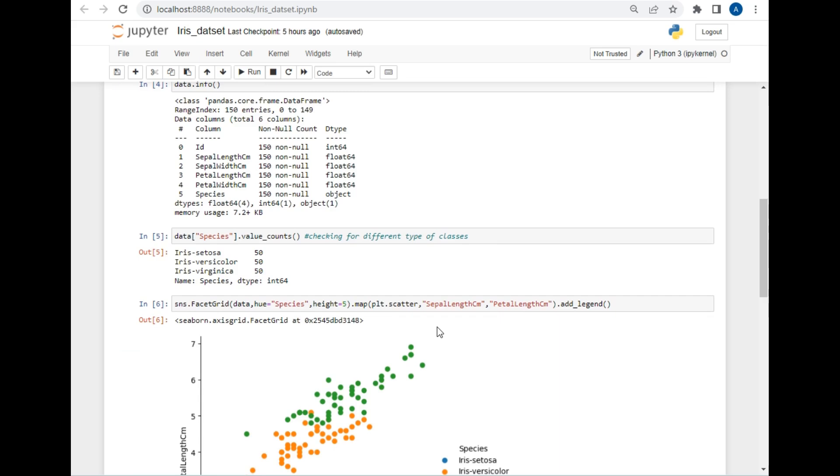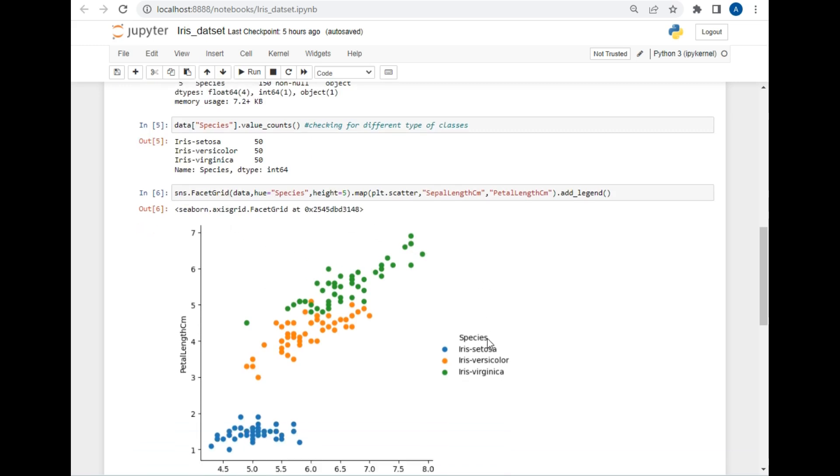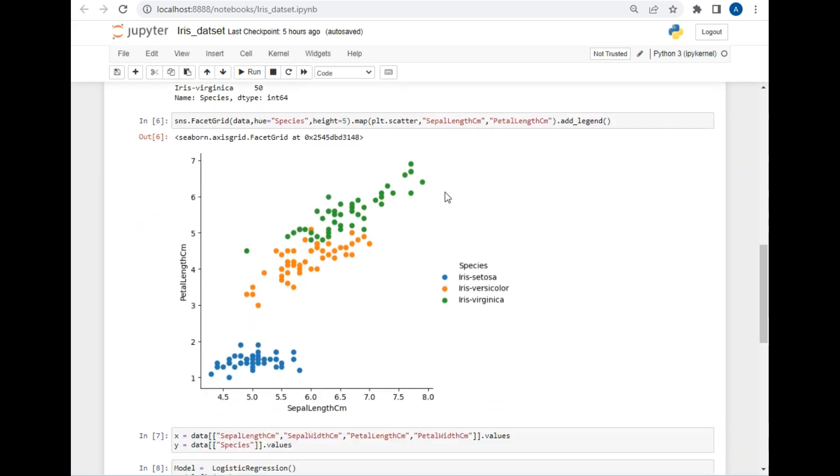Now let's visualize the data. I used the Seaborn package for this purpose. The Seaborn package has FacetGrid method which will help us to visualize data. As you can see the visualization result, you can clearly understand it. It is very easy to identify the Iris setosa classification because it is far away from the remaining two.